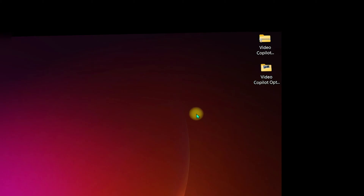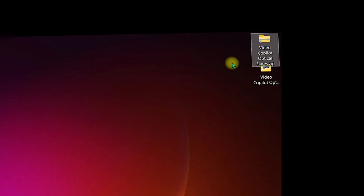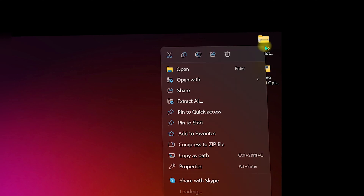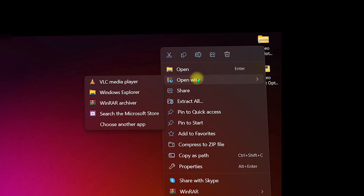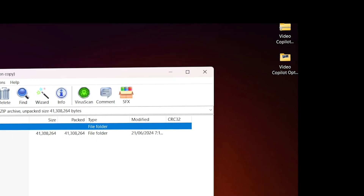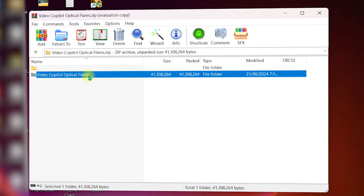After purchasing, you will have the downloaded compressed folder named Video Copilot Optical Flares. This is a zip file, so you need to right-click on it, click Open With, and navigate to WinRAR.